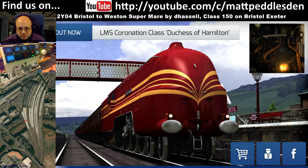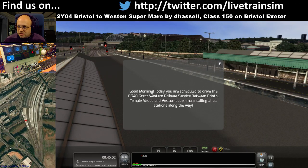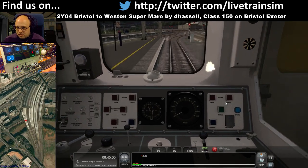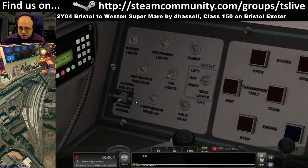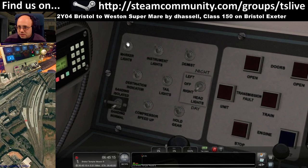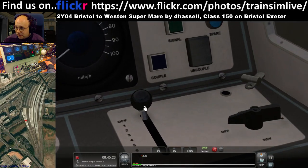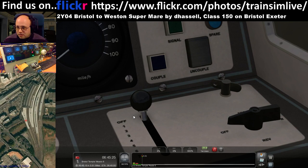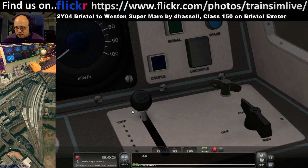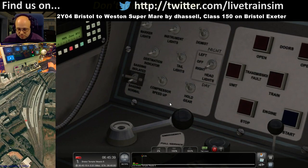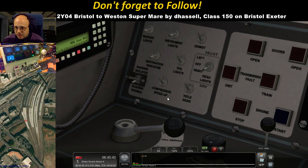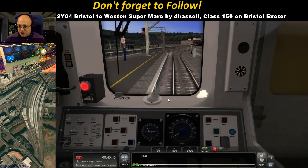We're driving the 150, this is from Bristol to Weston-super-Mare, so it's not a massive journey. We need to get the doors open, freeze the camera, put it on day/night, turn the tail lights off, marker lights on, instrument lights on, destination indicator on. Over here I need to put the master key in, switch it to forward. I was hoping my fix to the brake would work but it doesn't seem to, so I'm going to have to use the brake on the keyboard.